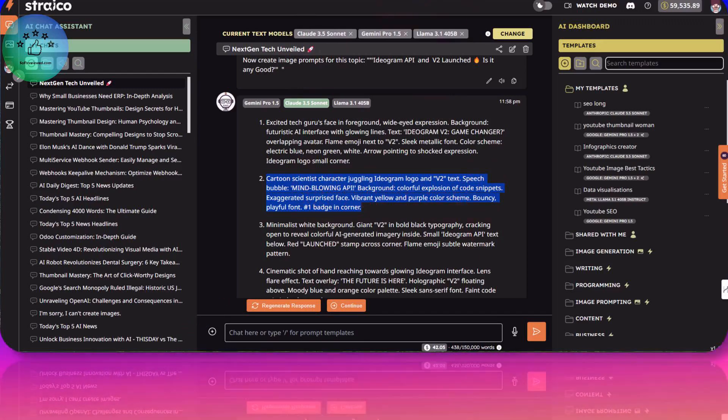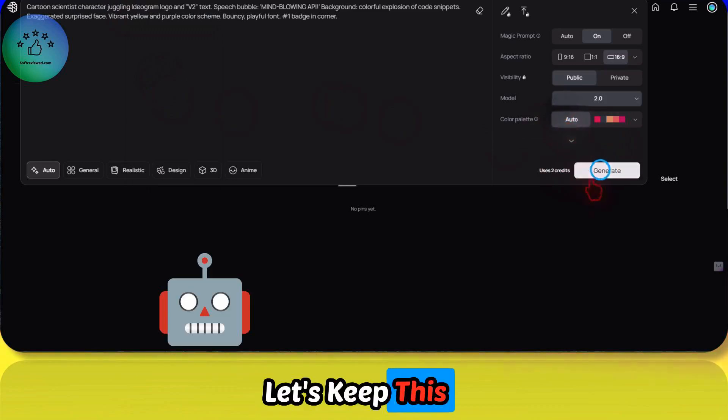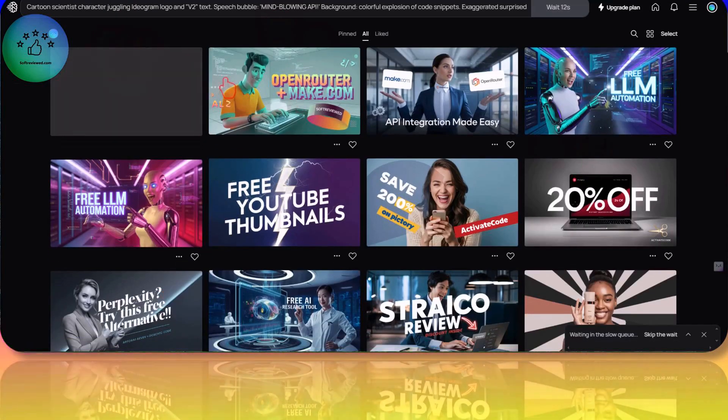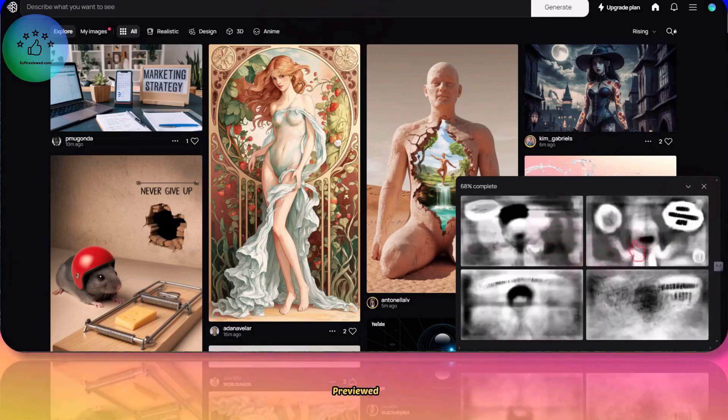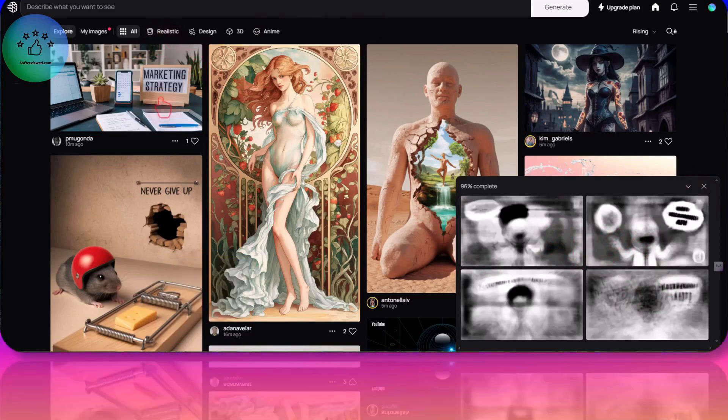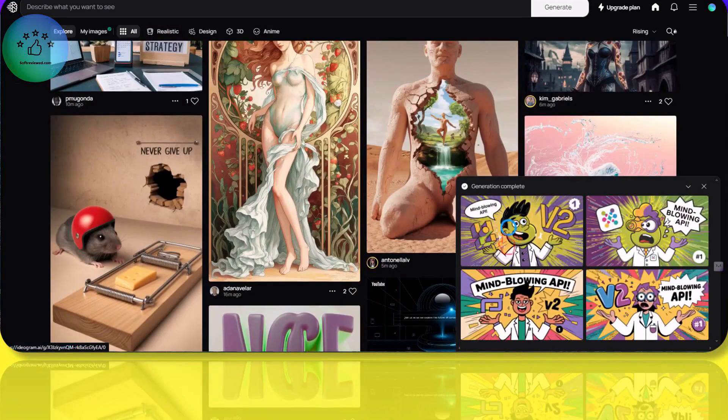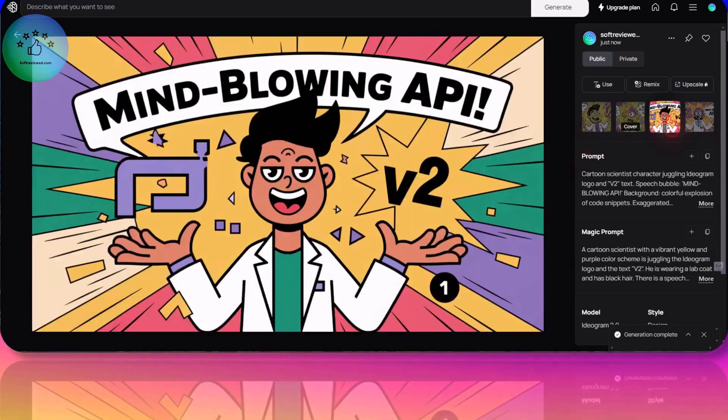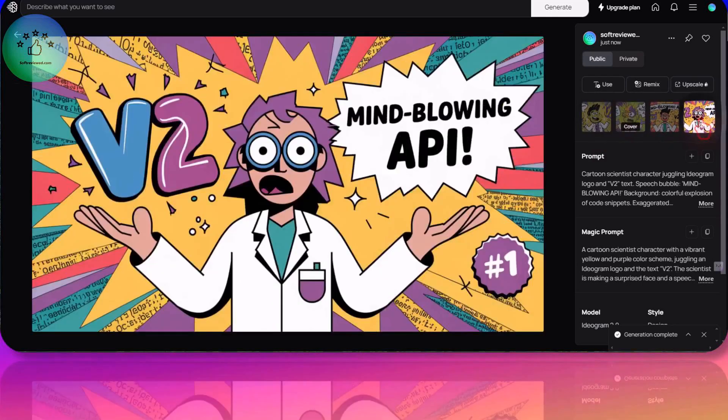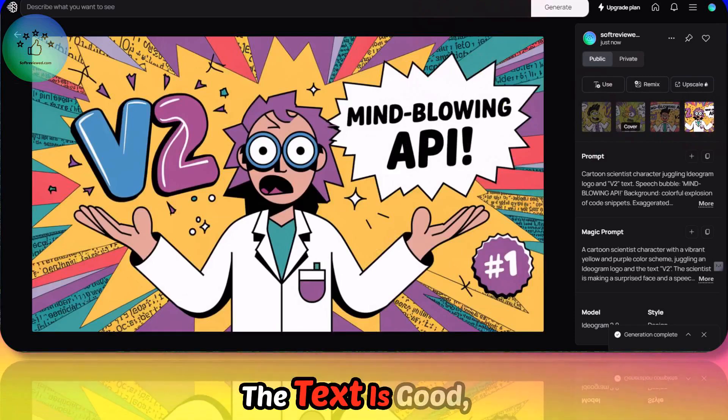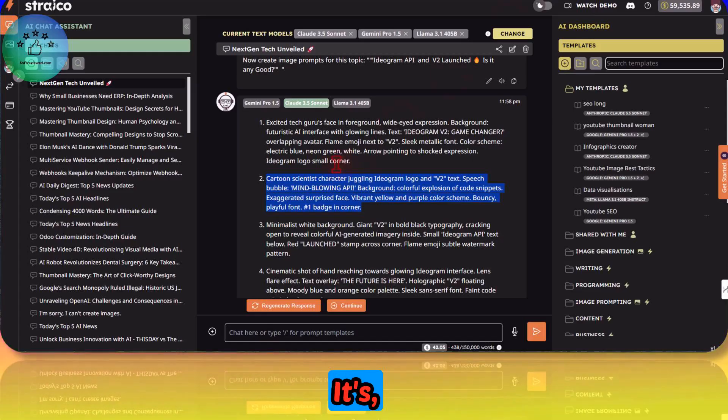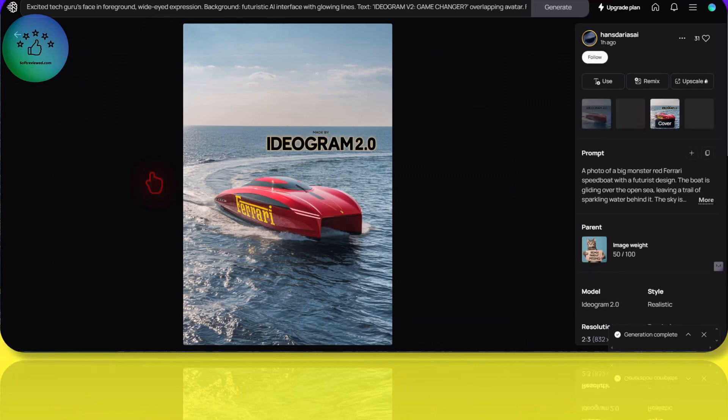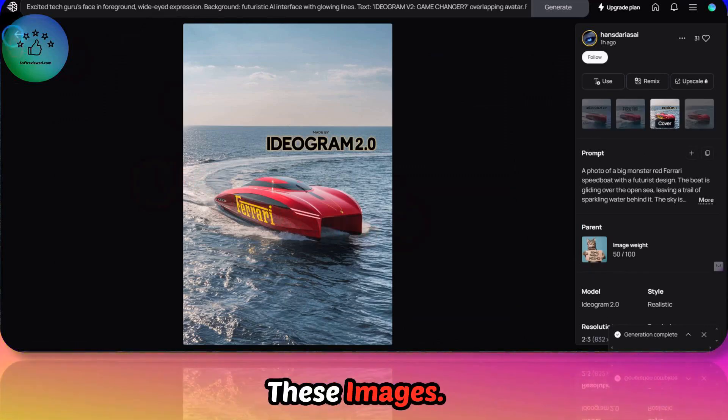Let's see what this can generate. Let's keep this auto and then generate. Now the generation can be previewed, so that's a new change. Mind blowing API. The text is good, but let's look at some of the generations here. Look at the quality of these images.